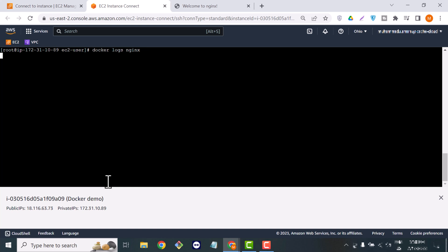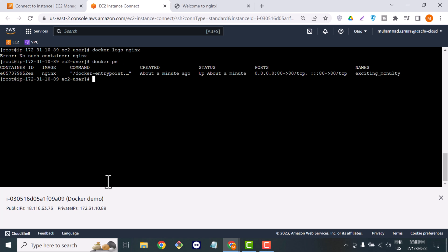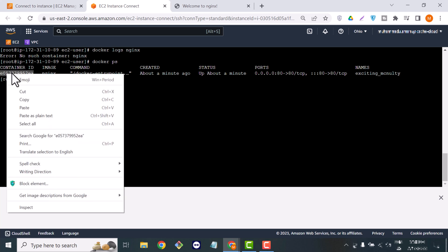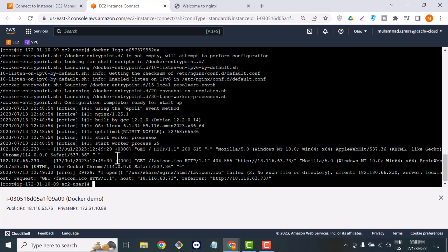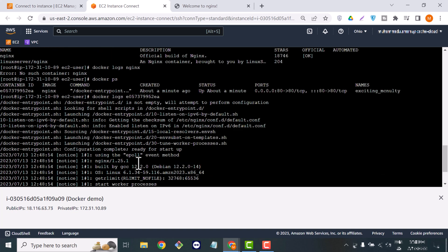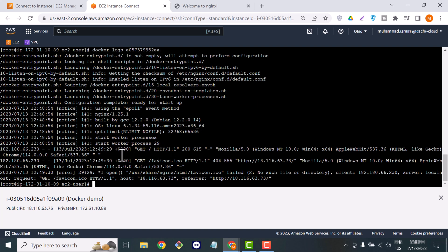Now it's time to look at another command: docker logs. When we are running a container and want to see any log files or activity data, we check using docker logs followed by the container ID. You can see the response — it's showing all the requests made to HTTP, the answers returned, and all the logs of our container.